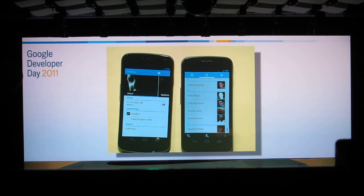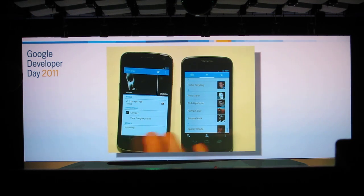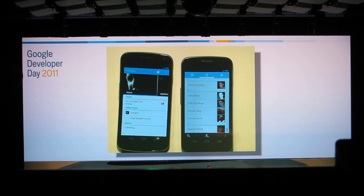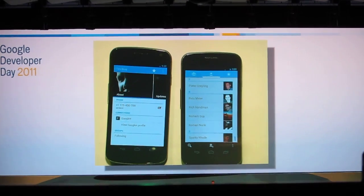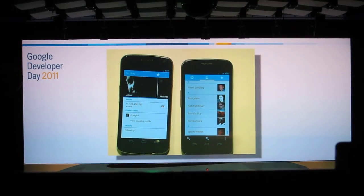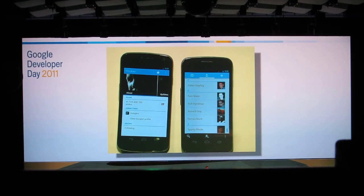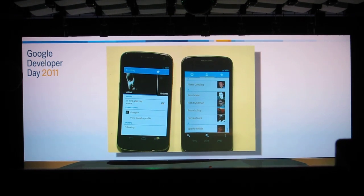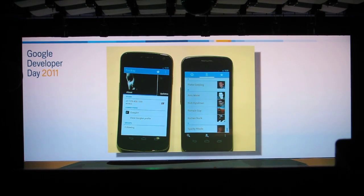So it integrates with your social streams. And it's not just Google+, there's an API for this. You can add other social streams — Twitter, Facebook, whatever. But this is what we've got configured.